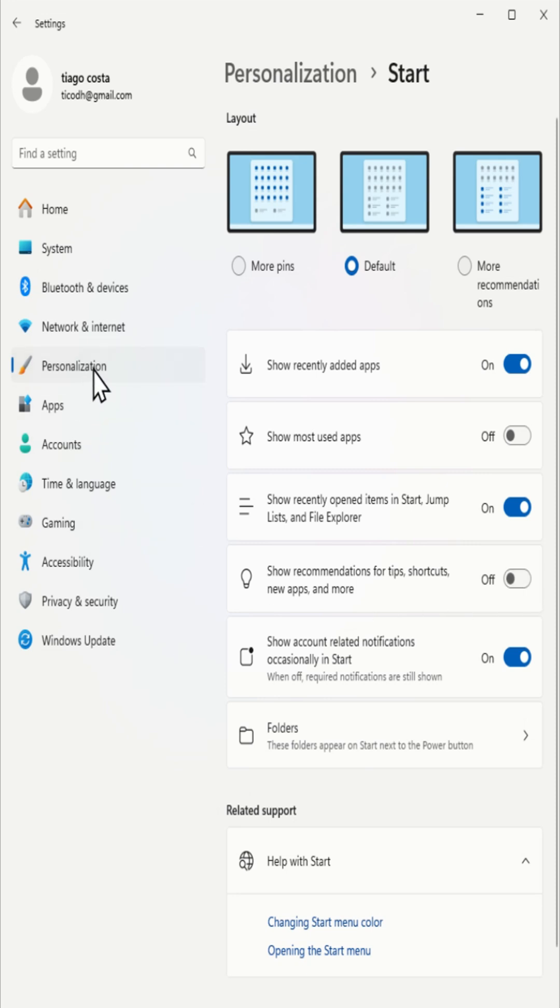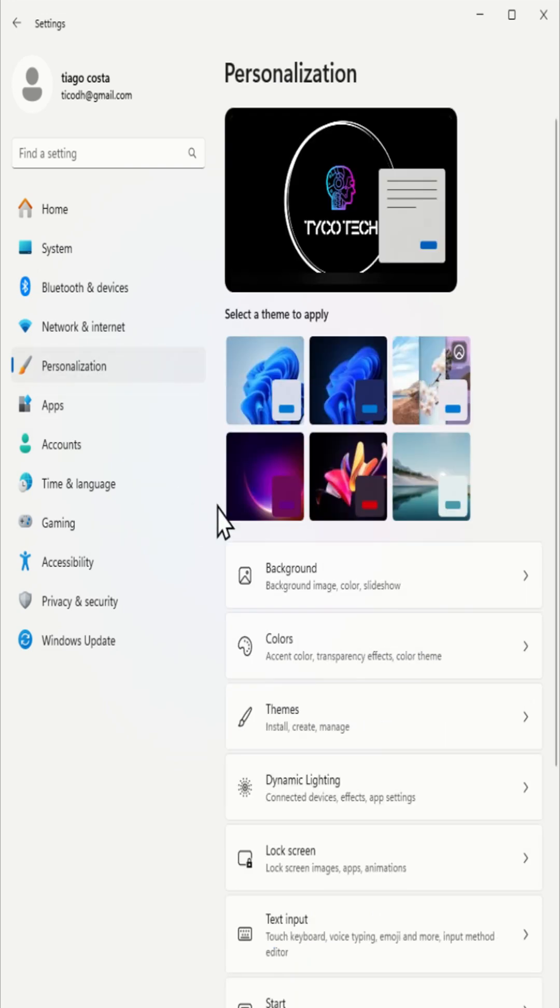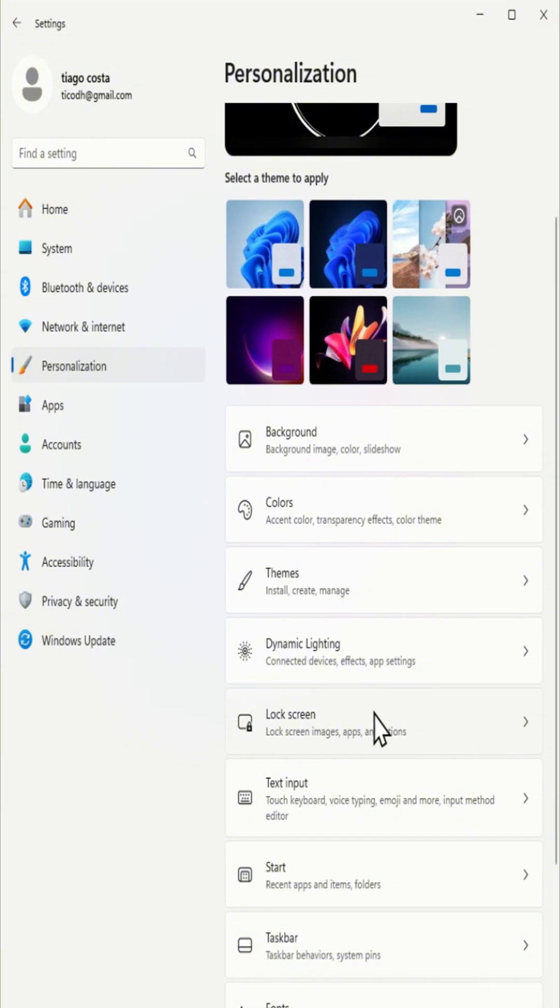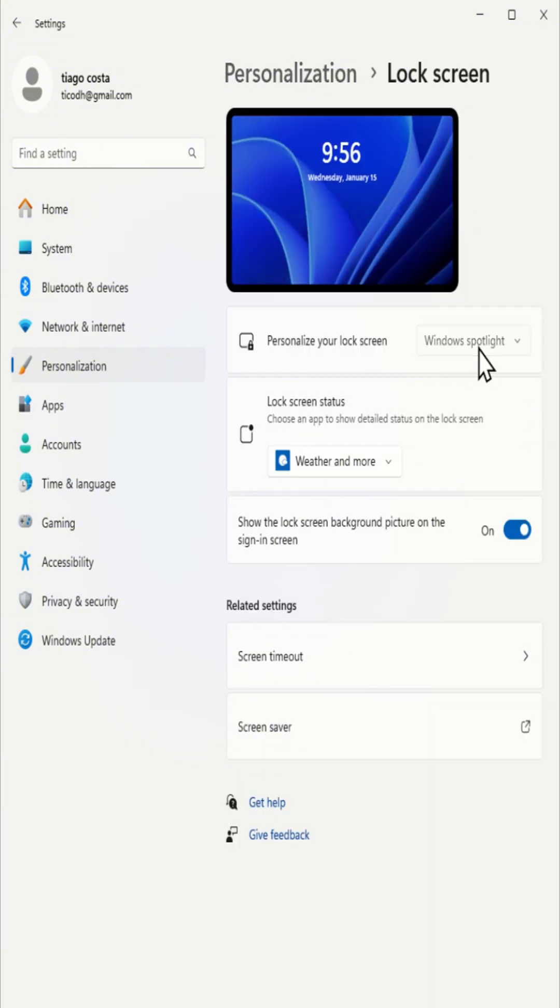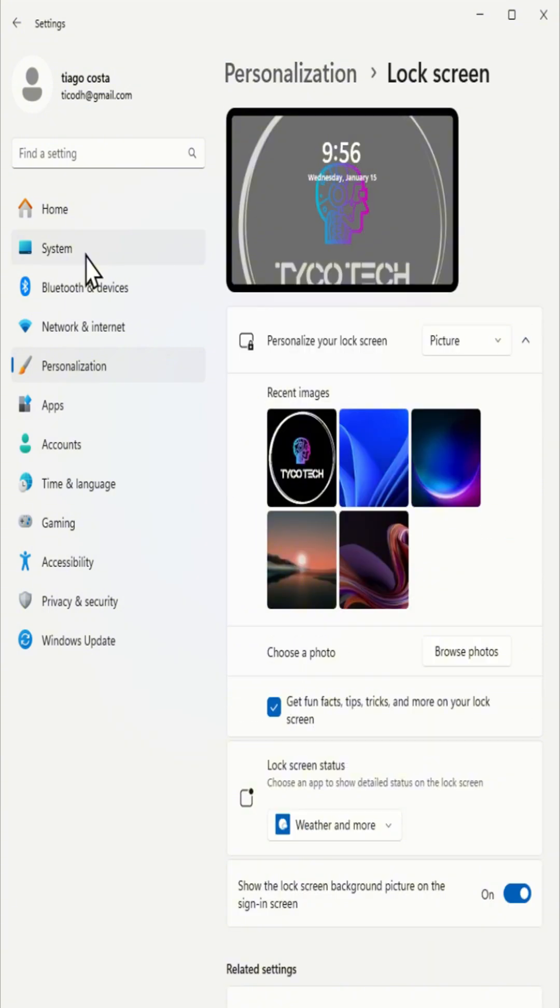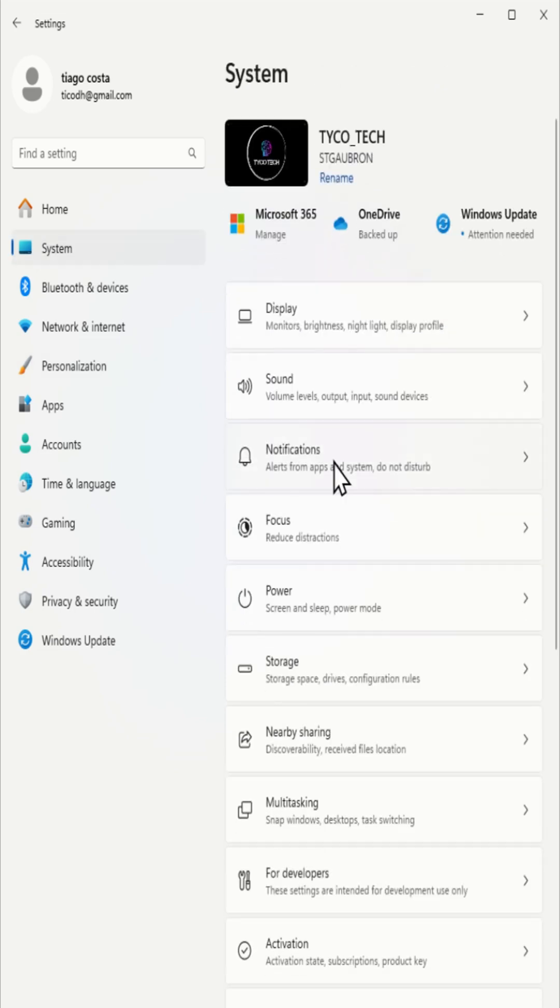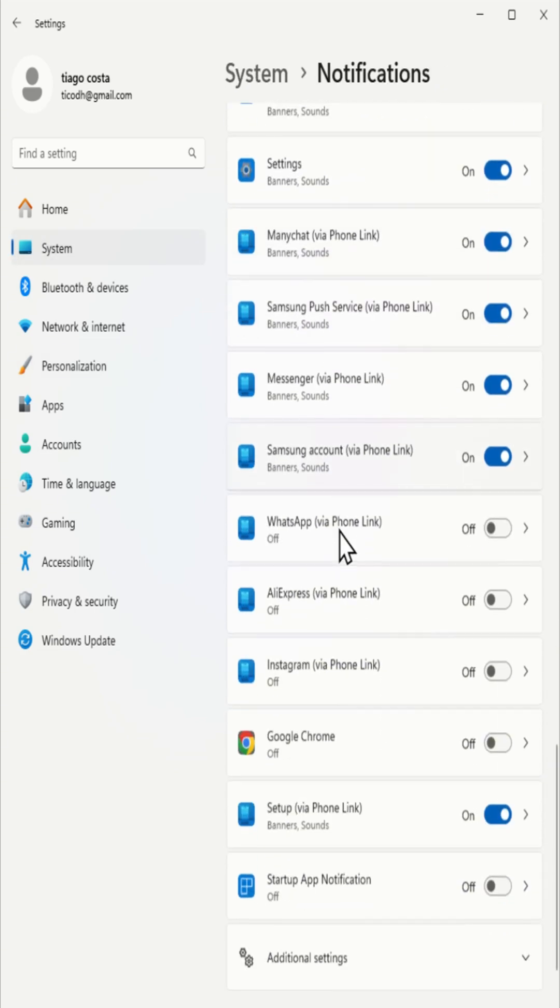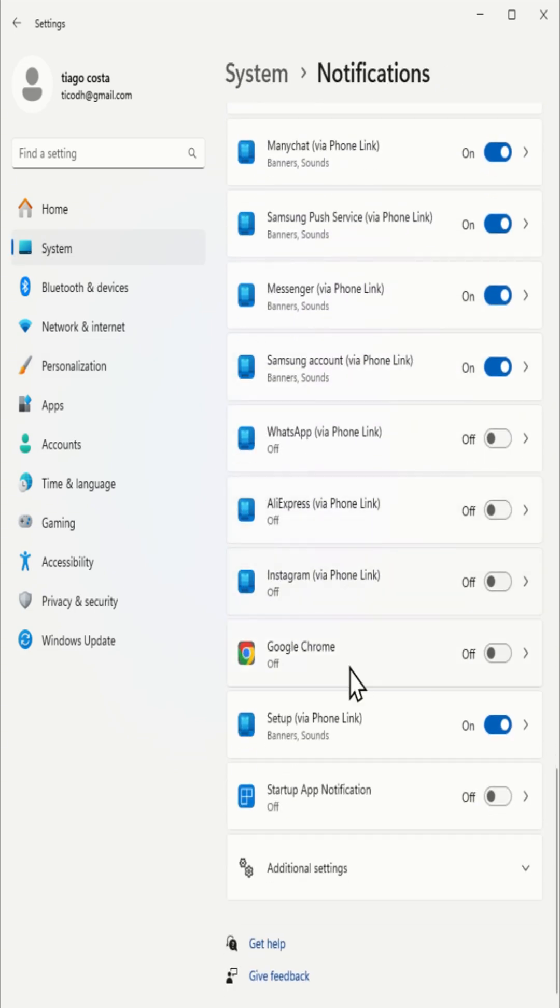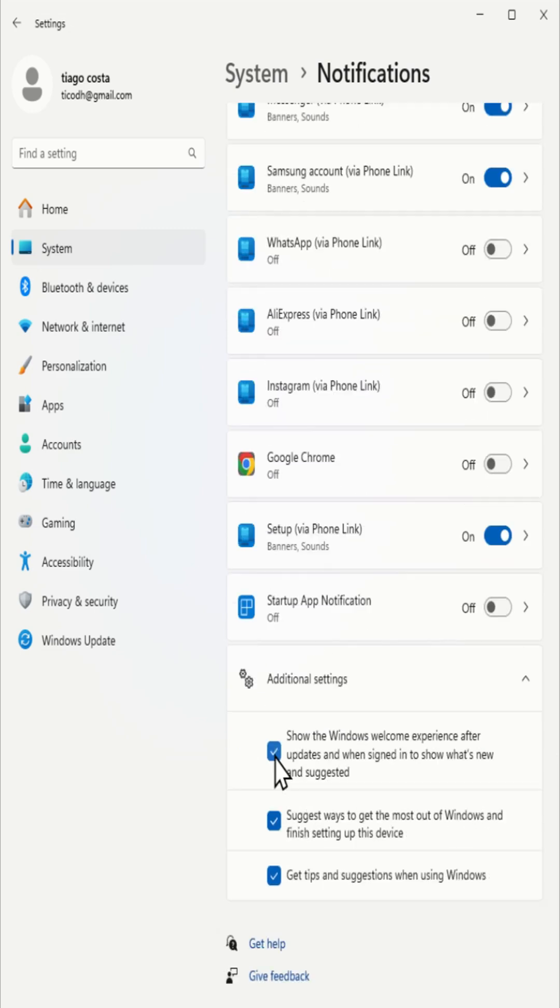For lock screen suggestions, click on personalization, then select lock screen and change the background to picture or slideshow. To stop notification ads, click on system, then go to notifications and under additional settings, turn off options like show the Windows welcome experience and get tips and suggestions.